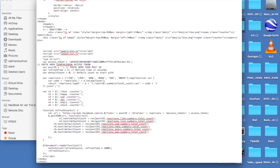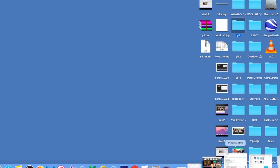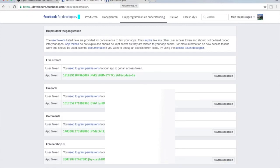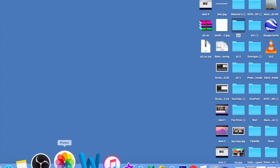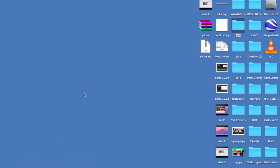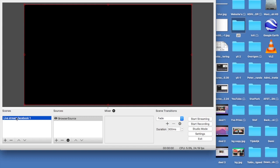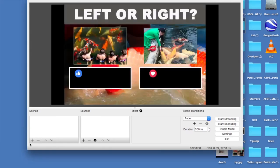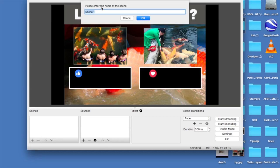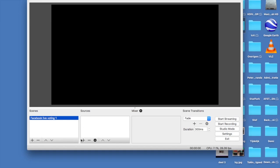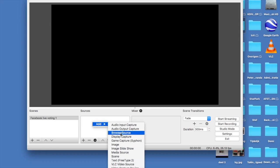Now we've created the token and downloaded OBS, so let's open the software. Once it loads, I'll delete the existing scene and create a new one — I'll call it 'Facebook Live Voting Number One'. After that, go to the sources panel, right-click, and go to 'Browser Source'.